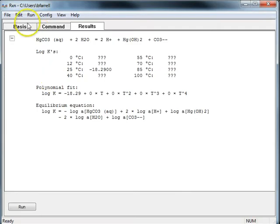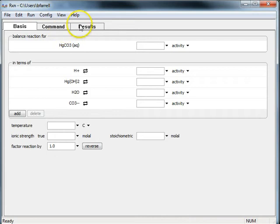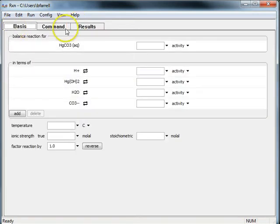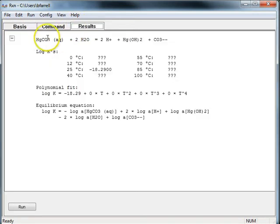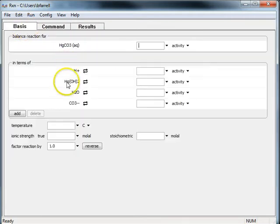So I'm back in RxN with my data set. This is the way the reaction was written originally in terms of these original basis species.